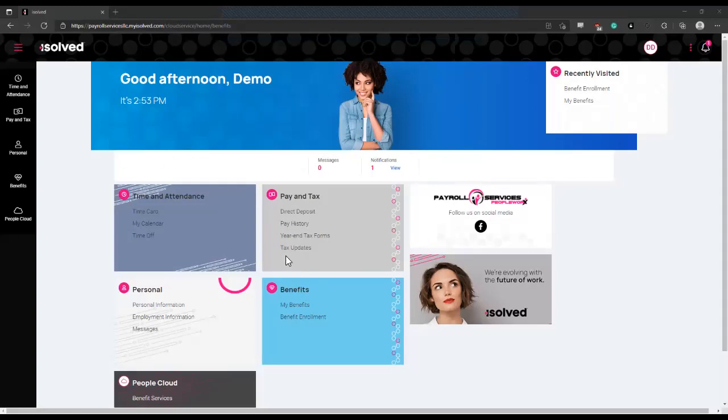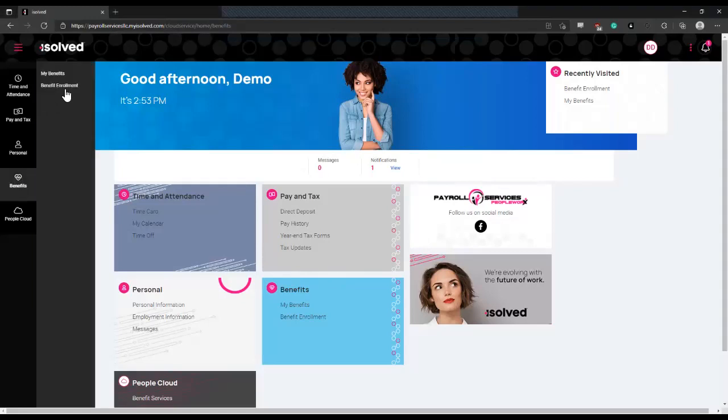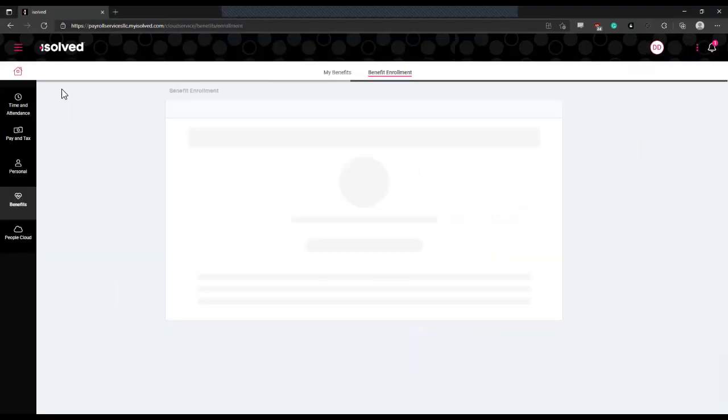First, you're going to navigate on the left side of the screen to the benefits menu with the heart icon. Once that opens, you'll select benefit enrollment.